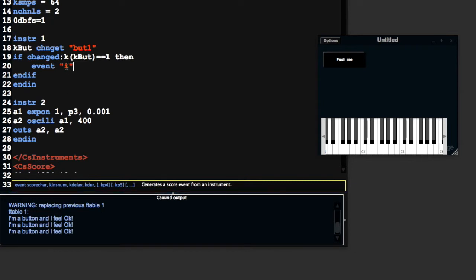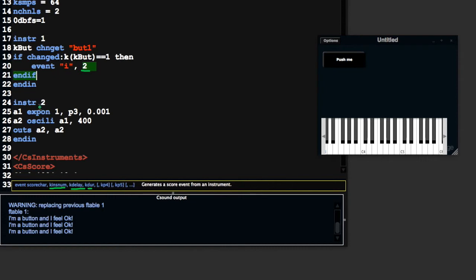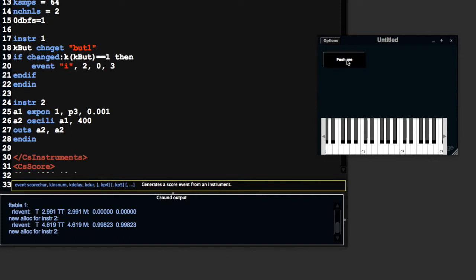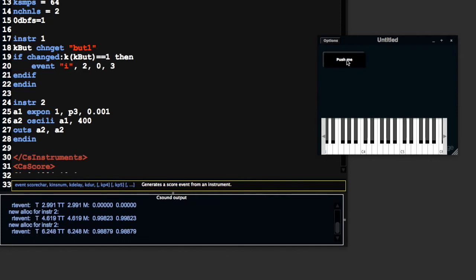The event opcode takes a score character, which in this case is I because we want to start an instrument. It takes an instrument number, a delay time and a duration. The instrument number is 2 because I want to start instrument 2. I don't want any delay and I want the duration to be 3 seconds. Save this and push the button.